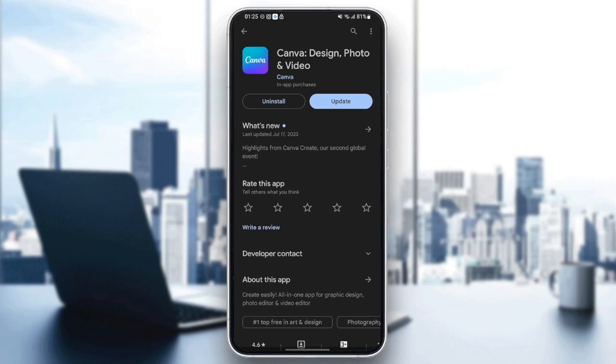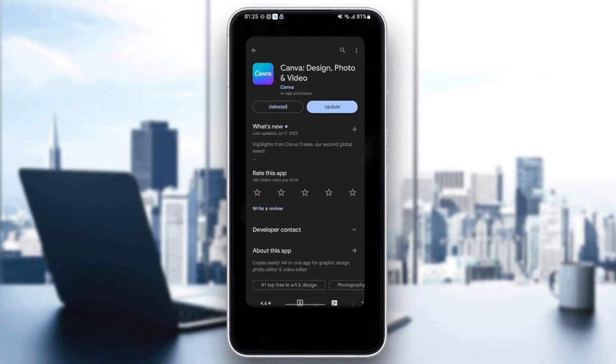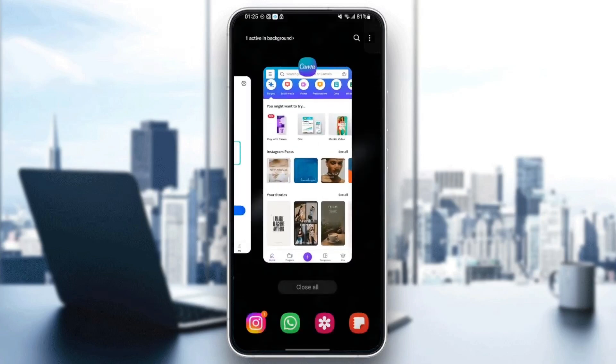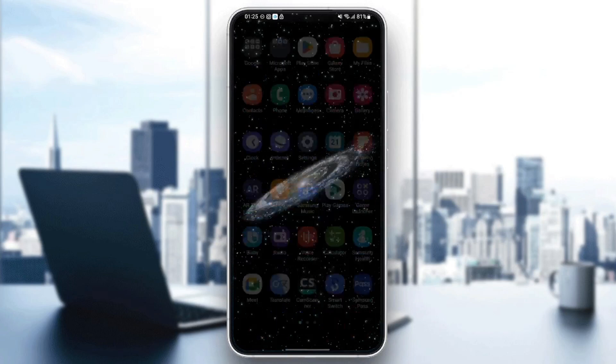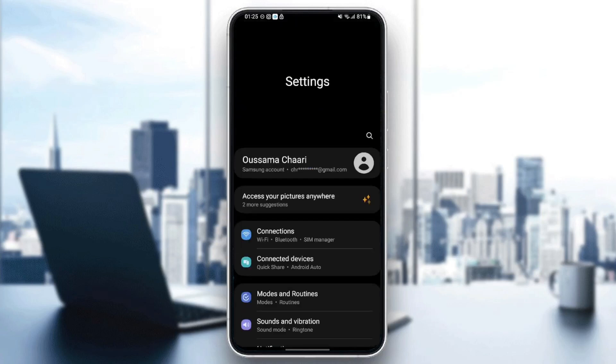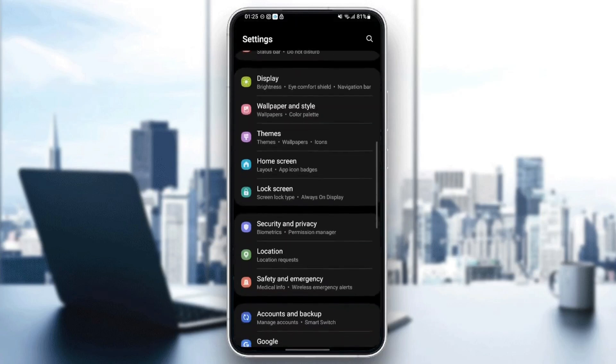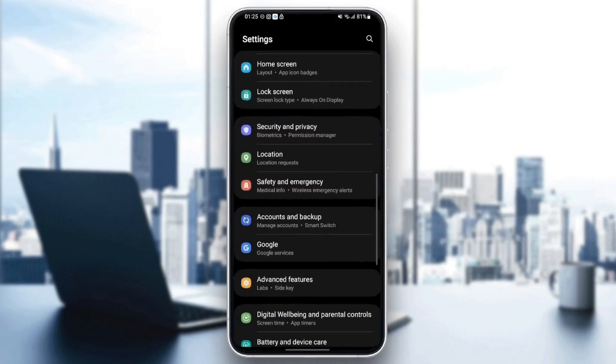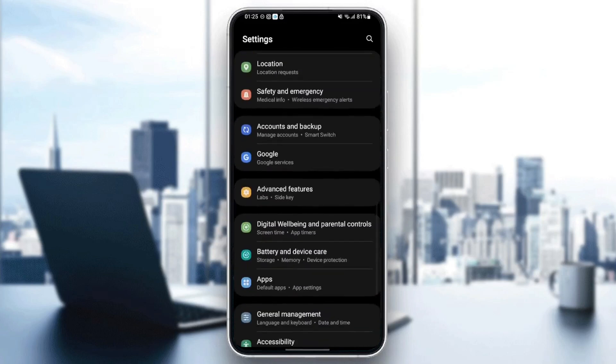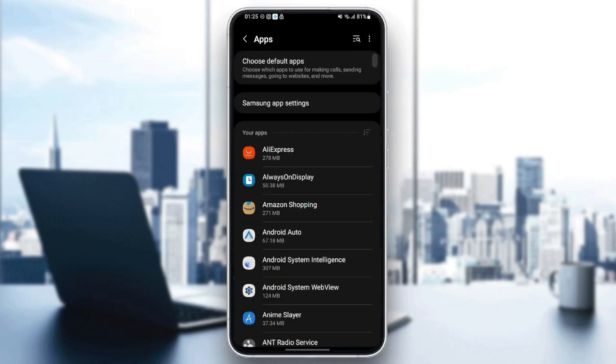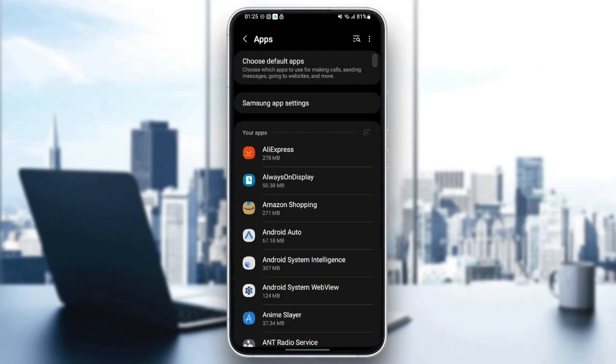Once you update your application, just go and quit it and search for Settings. Once you find Settings, just go and scroll down until you find Applications. Once you find Applications, just scroll down and search for Canva application.